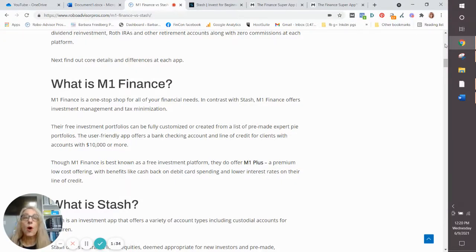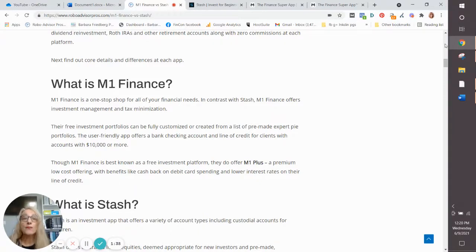Additionally, M1 also offers lending, they offer cash management, and they offer a debit card.